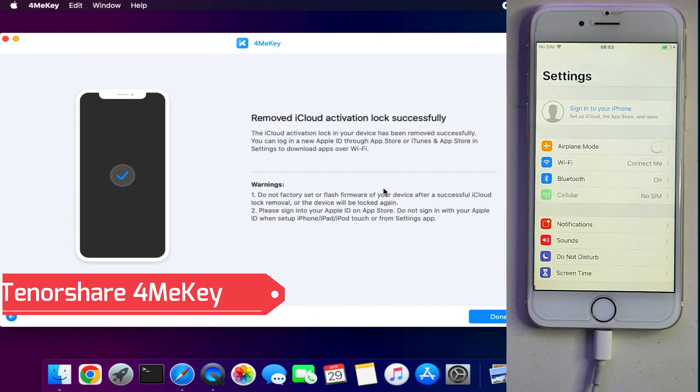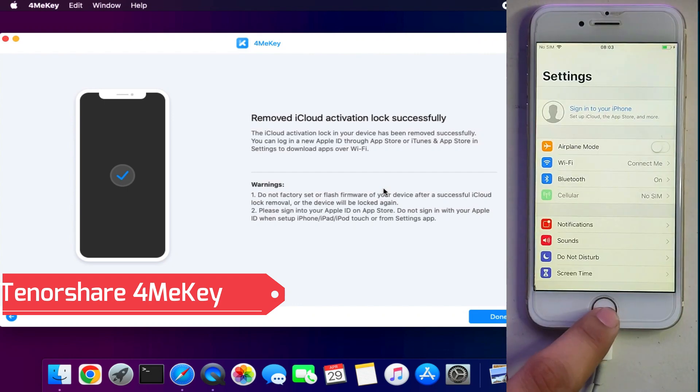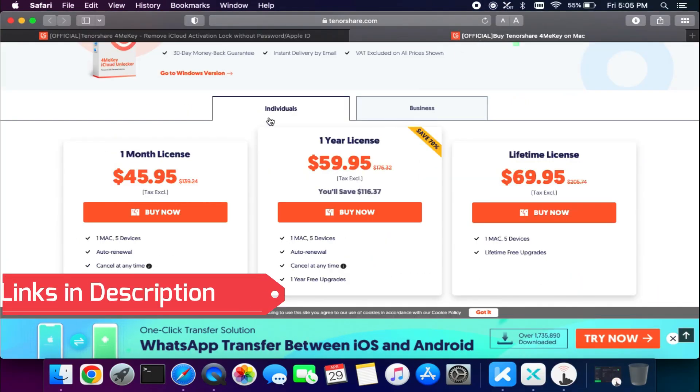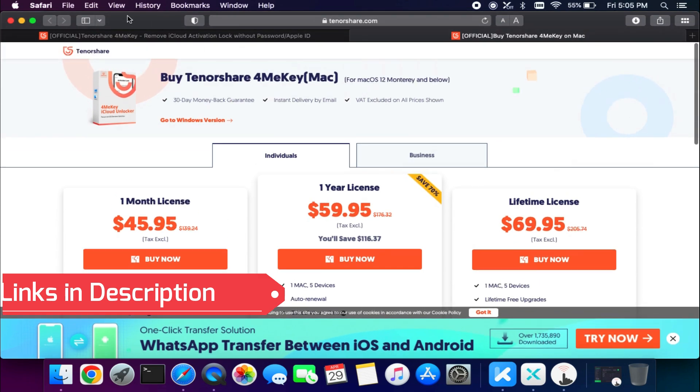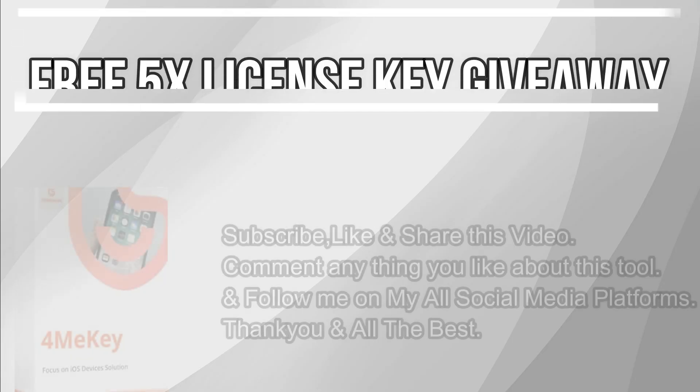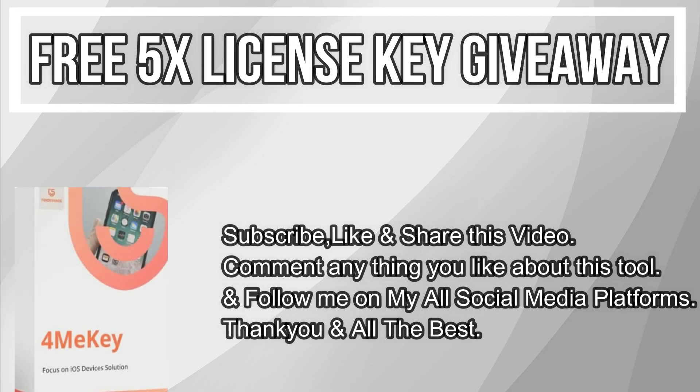So that's how you can use the Tenorshare 4MeKey and easily fix the activation lock screen. If you guys are interested in this tool you can check out all the buying options of this tool. Now let's talk about the giveaway. I am giving the 5 free license keys of this tool.